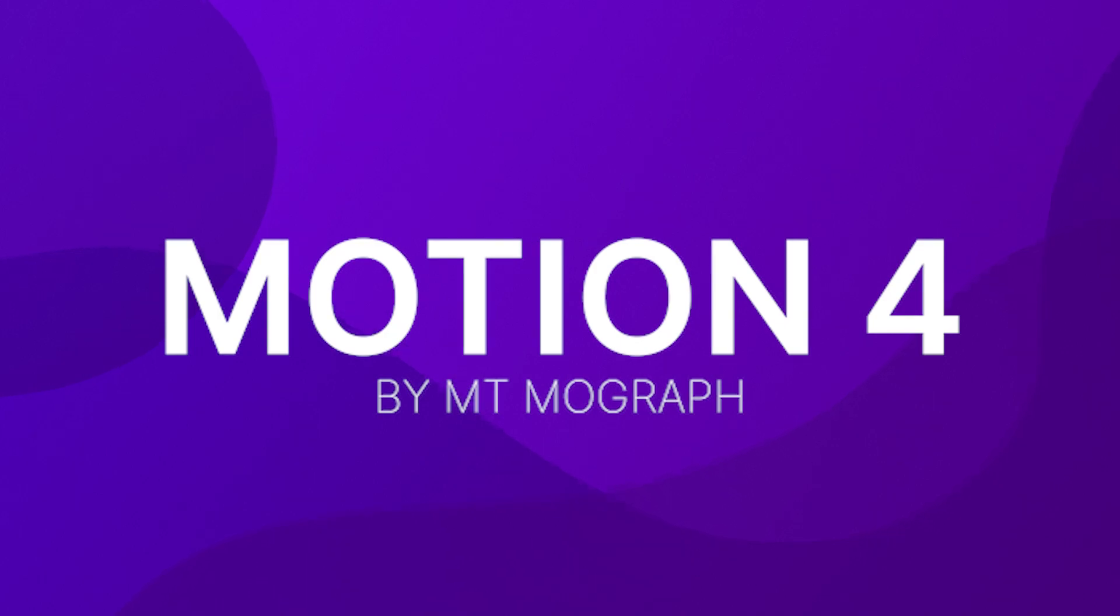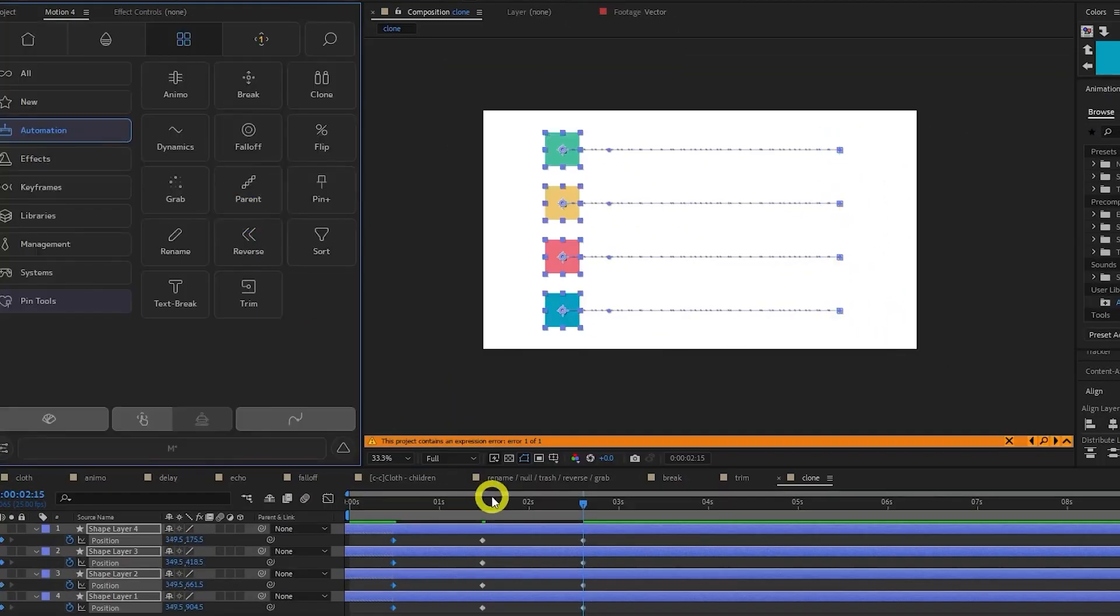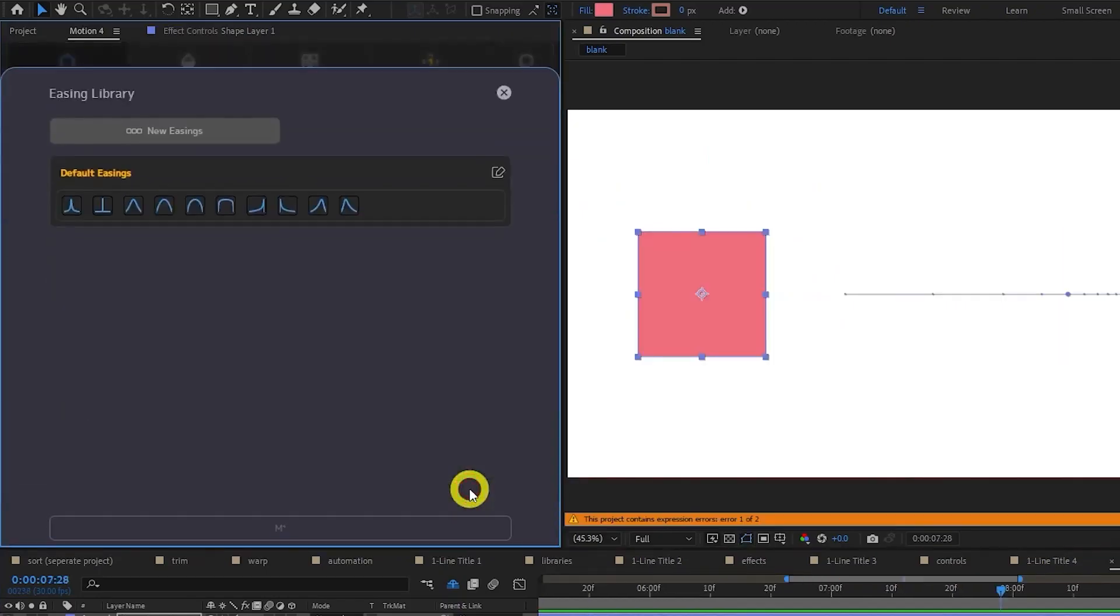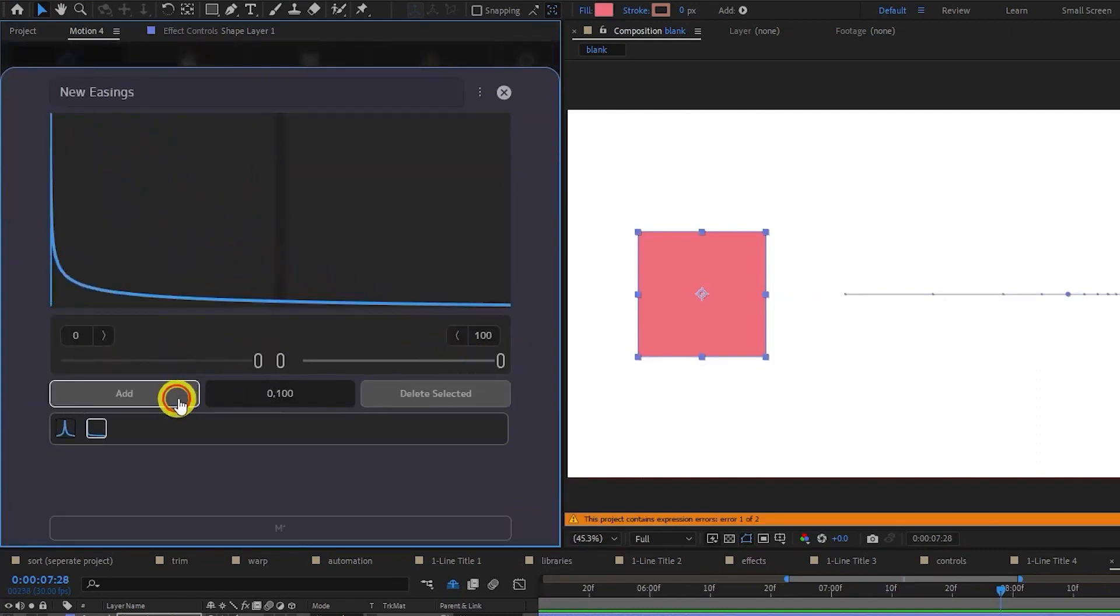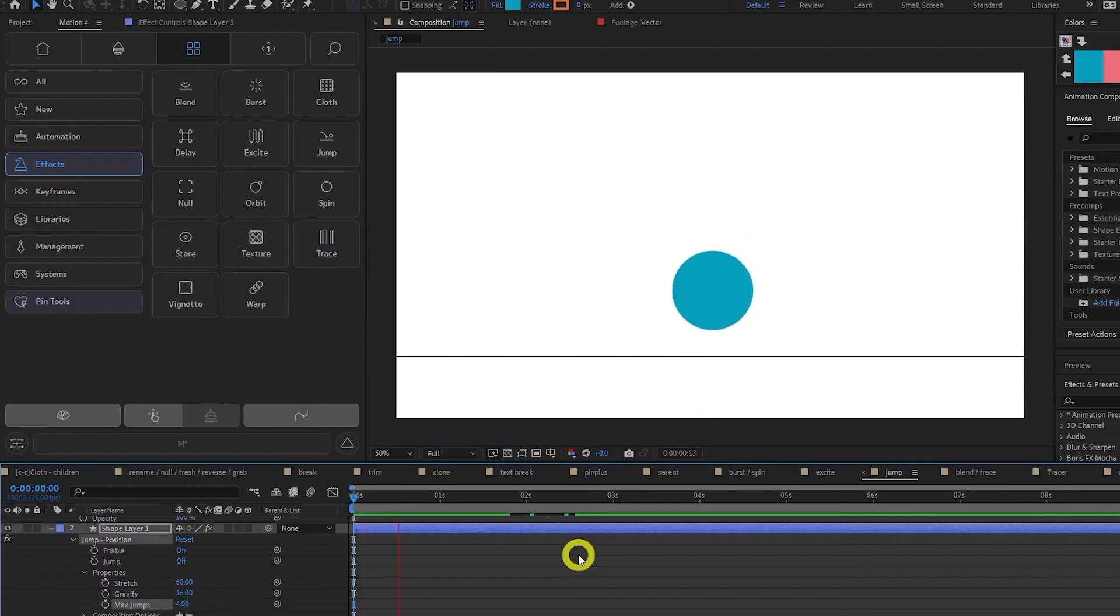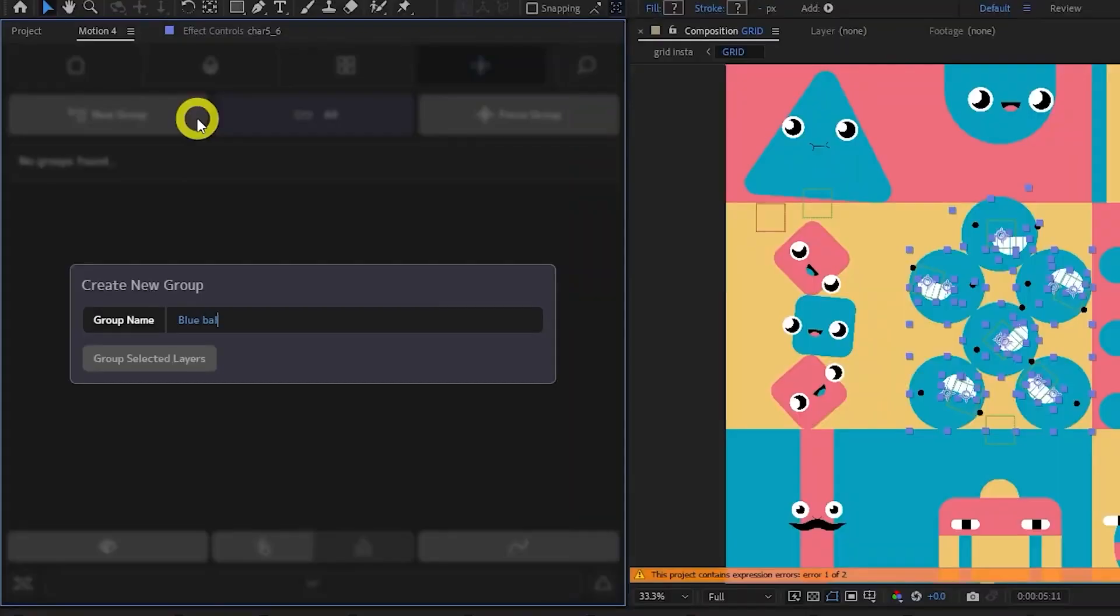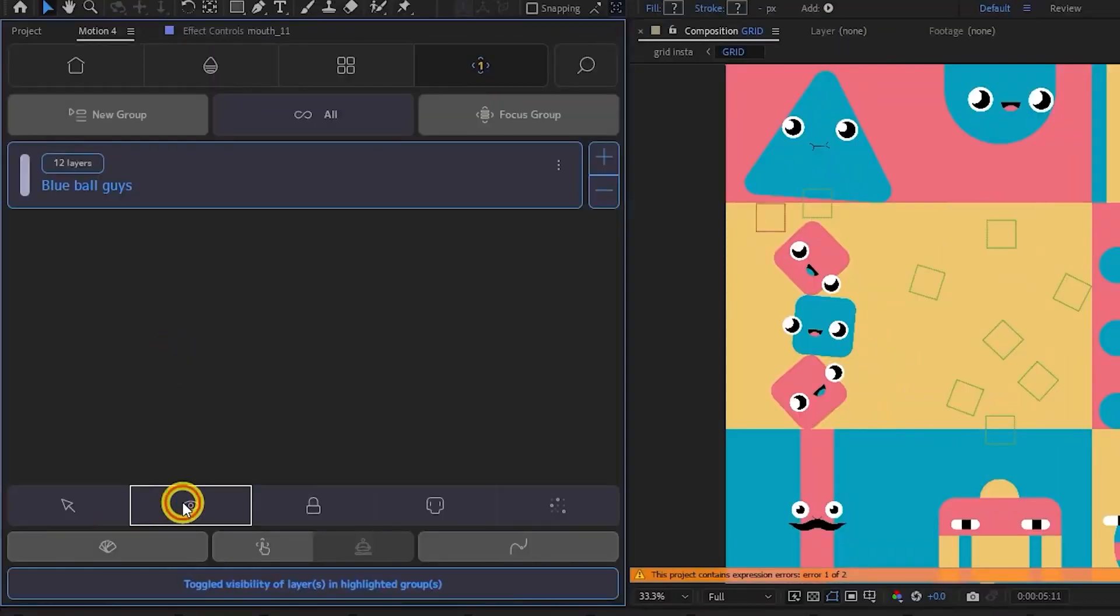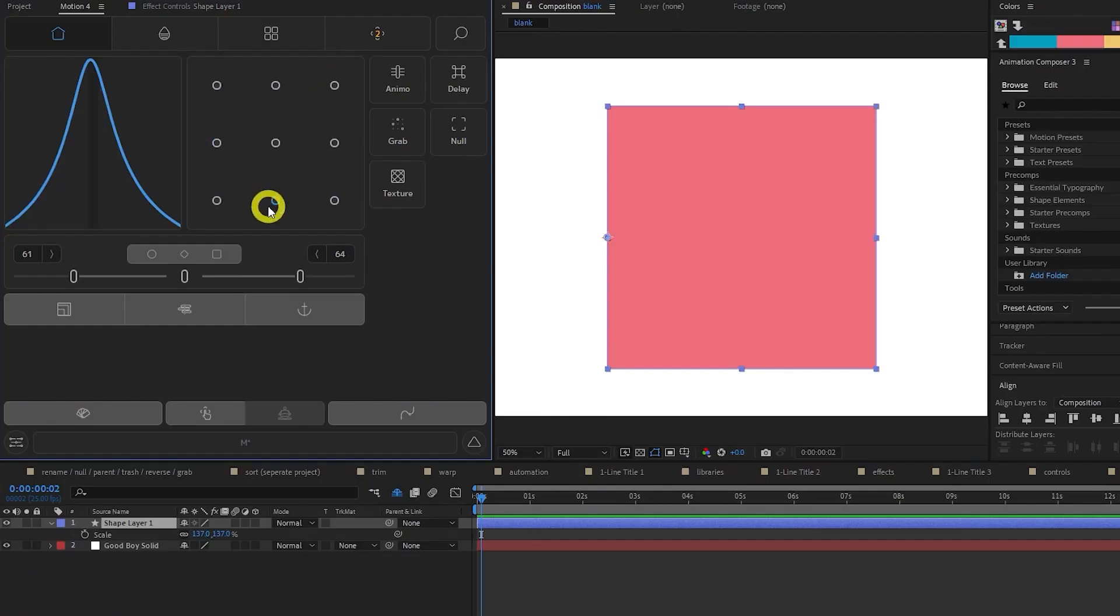Motion 4 by Mountmograph. Motion 4 is a complete arsenal of tools for professional animators. This version comes with a sleek new UI and a load more functionality. Use easing shortcuts to save time. Group layers together to make managing busy scenes a breeze.